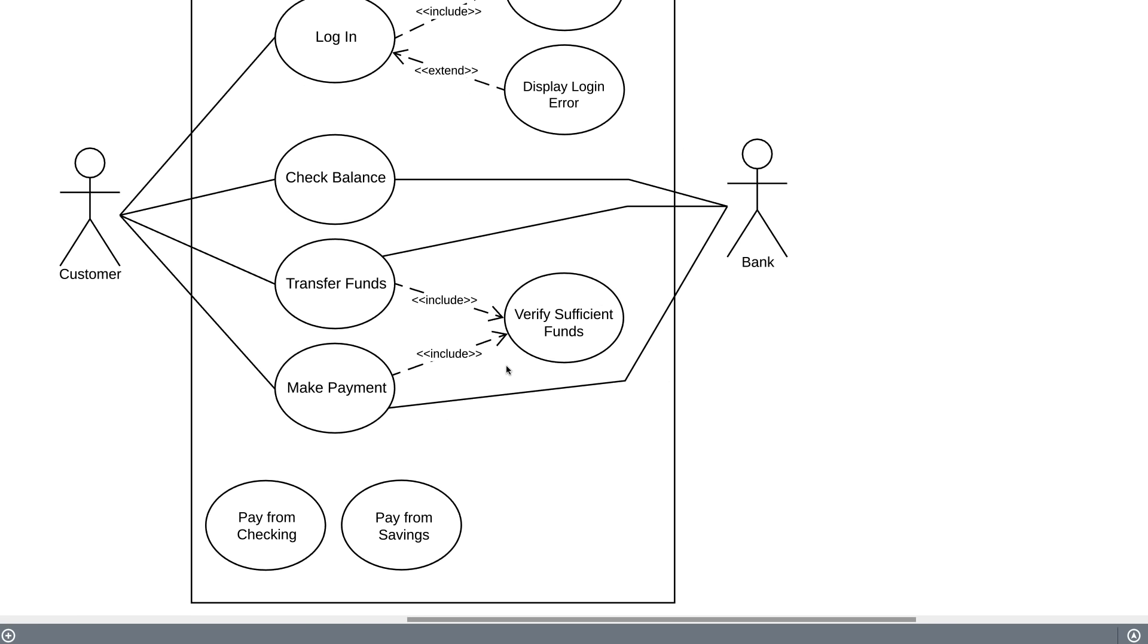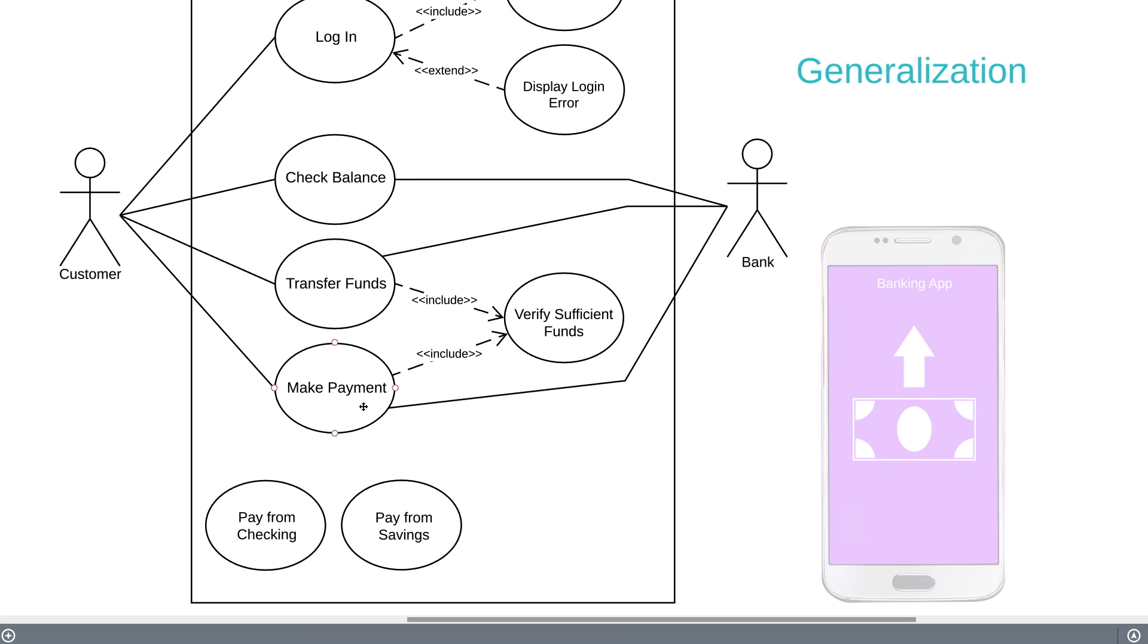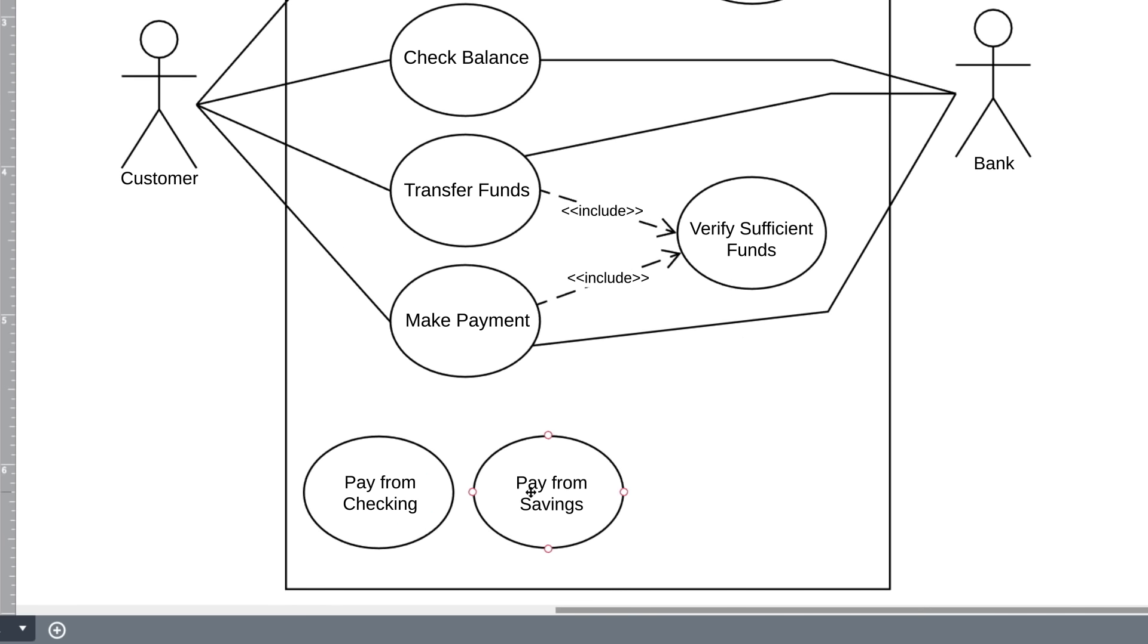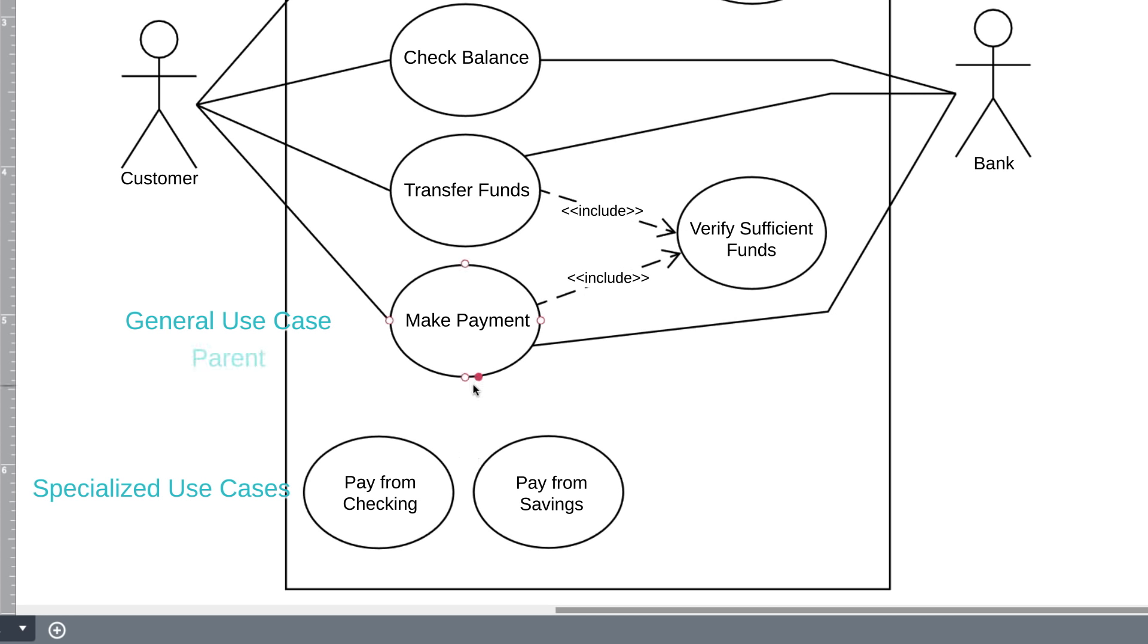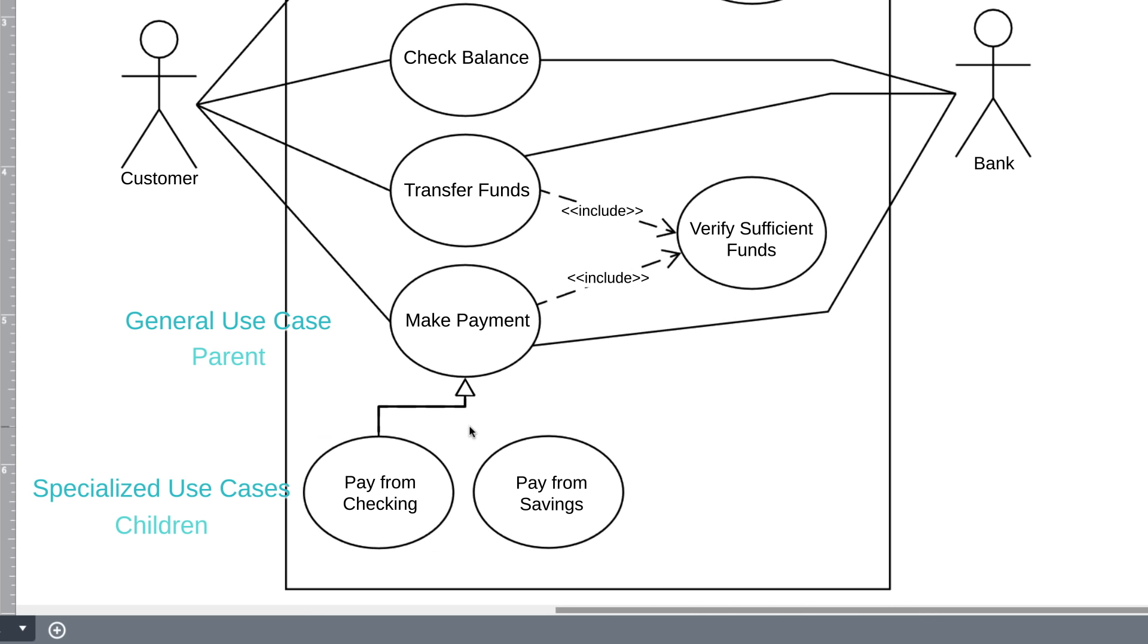The last type of relationship we'll discuss is generalization, also known as inheritance. When you make a payment from our banking app, you can do so from either your checking account or your savings account. In this scenario, Make a Payment is a general use case, and Pay from Savings and Pay from Checking are specialized use cases. You could also use the terms parent and children. Each child shares the common behaviors of the parent, but each child adds something more on its own. To show that this is a generalization, we draw this type of arrow from the children up to the parent.